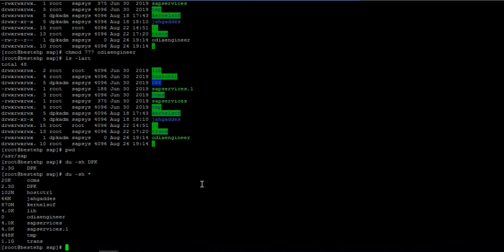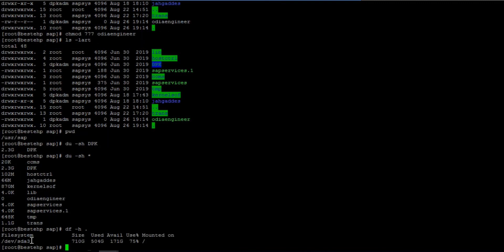If you want to see mount points — which mount point you are currently in — you can use 'df -sh .' so that /usr/sap shows you it is mounted on root and the filer. This way you can identify the size and the mount points, which are very common things to check.